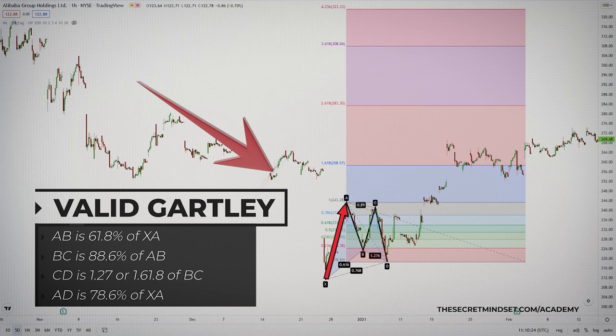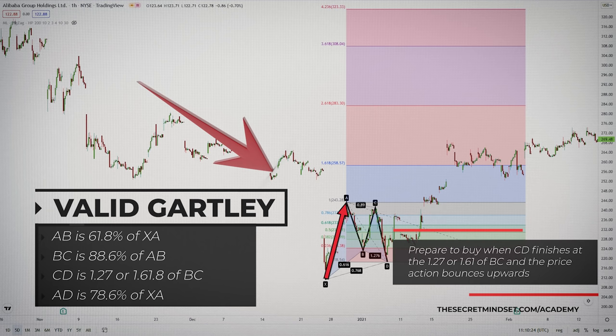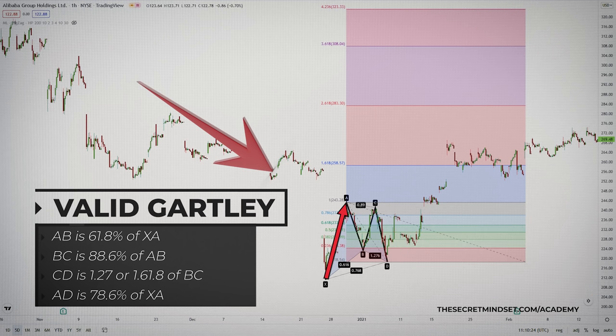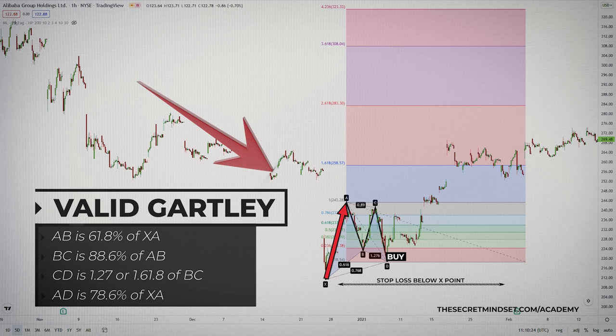Since this is a bullish Gartley setup, the expected price move is to the upside. For this reason, you would prepare to buy when the CD leg finishes at the 161.8% of the BC leg and the price action bounces upwards. The stop loss would have been placed just under the X point. You can see that this situation required only a small stop to risk in exchange for a bigger gain — the first target of this long trade is located at the level of point B.